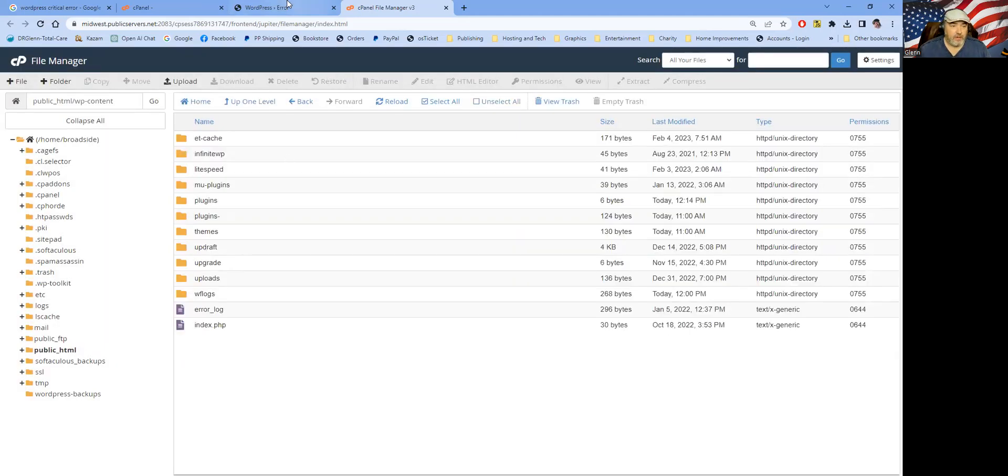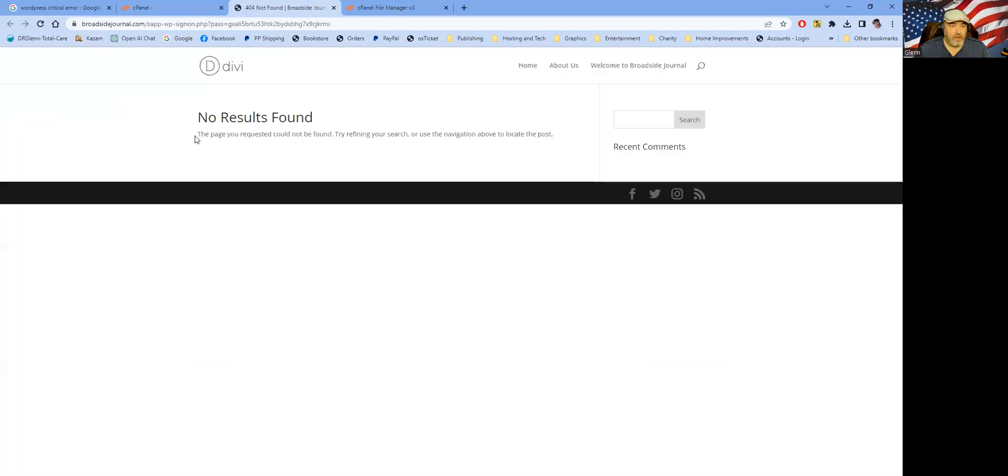And then we're going to go ahead and go back here and see if we can reload this. And oh, it doesn't work because I have a security measure in place. Just give me one second to log into that. And I'll be right back with you.